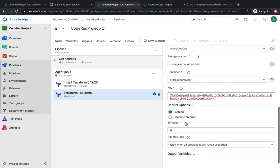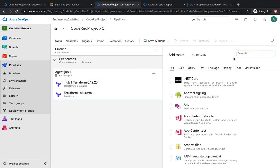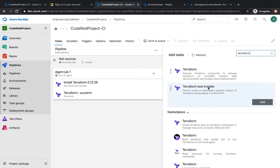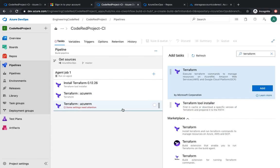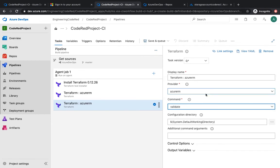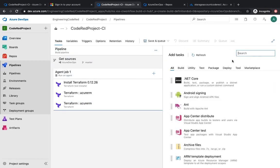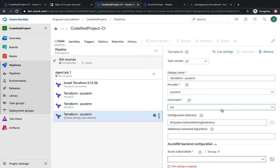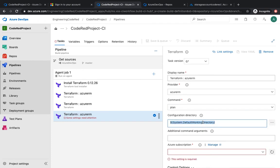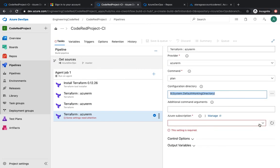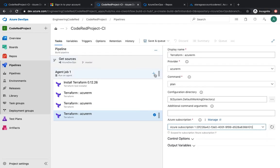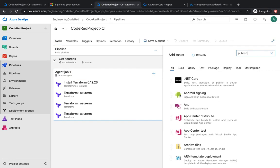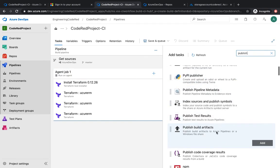The control options are the same as discussed in the last task. I'm going to add another Terraform task — this one is going to be a 'validate' task. Then add one more Terraform task for 'plan', and I'll copy the value I'll need for the next task. I'll also select the subscription for that task.